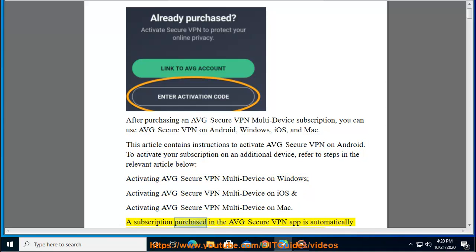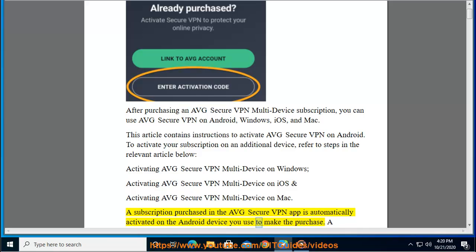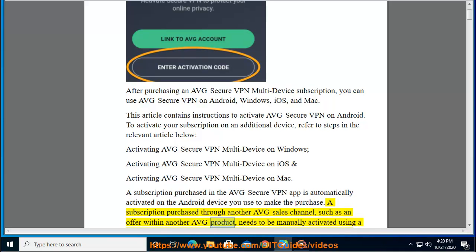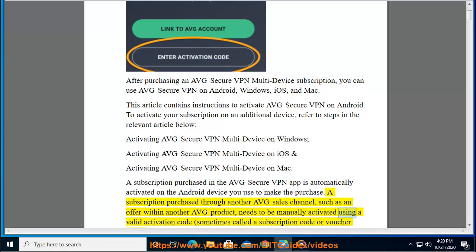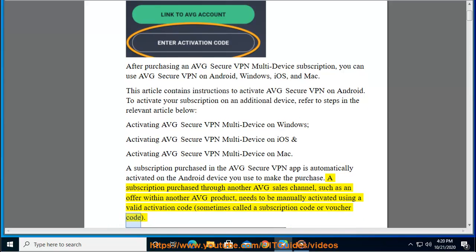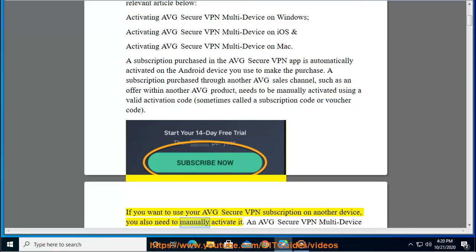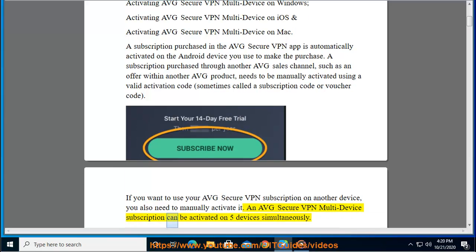A subscription purchased in the Average Secure VPN app is automatically activated on the Android device you use to make the purchase. A subscription purchased through another Average sales channel, such as an offer within another Average product, needs to be manually activated using a valid activation code, sometimes called a subscription code or voucher code. If you want to use your Average Secure VPN subscription on another device, you also need to manually activate it. An Average Secure VPN multi-device subscription can be activated on 5 devices simultaneously.